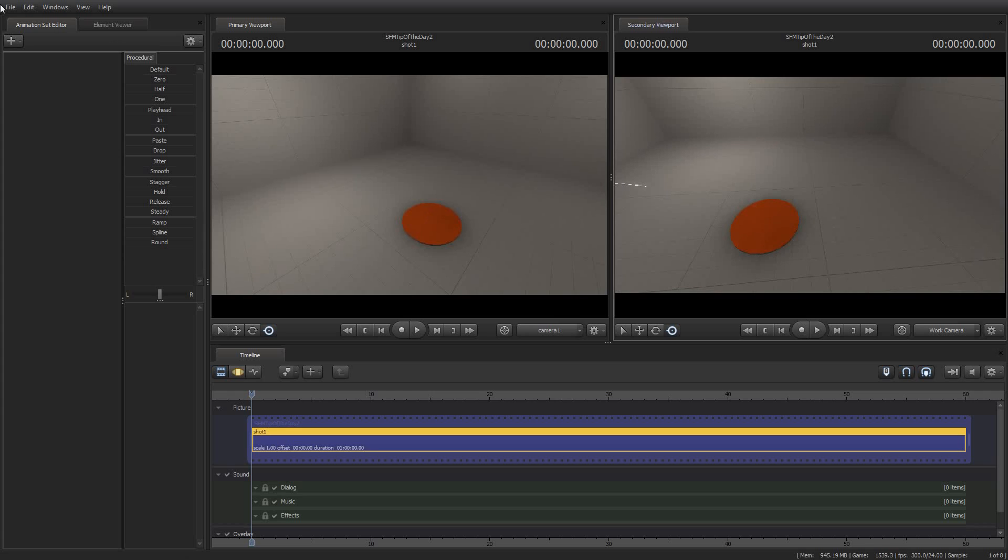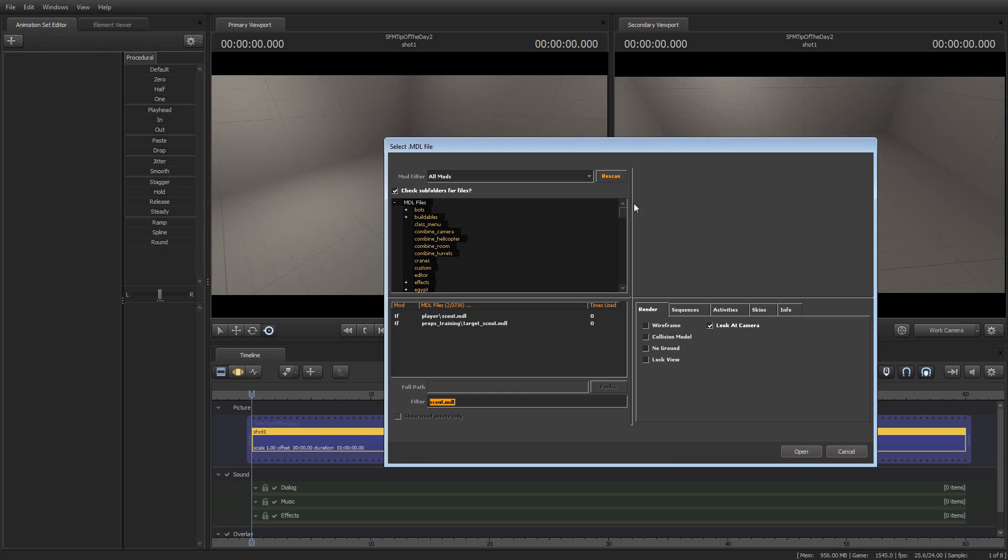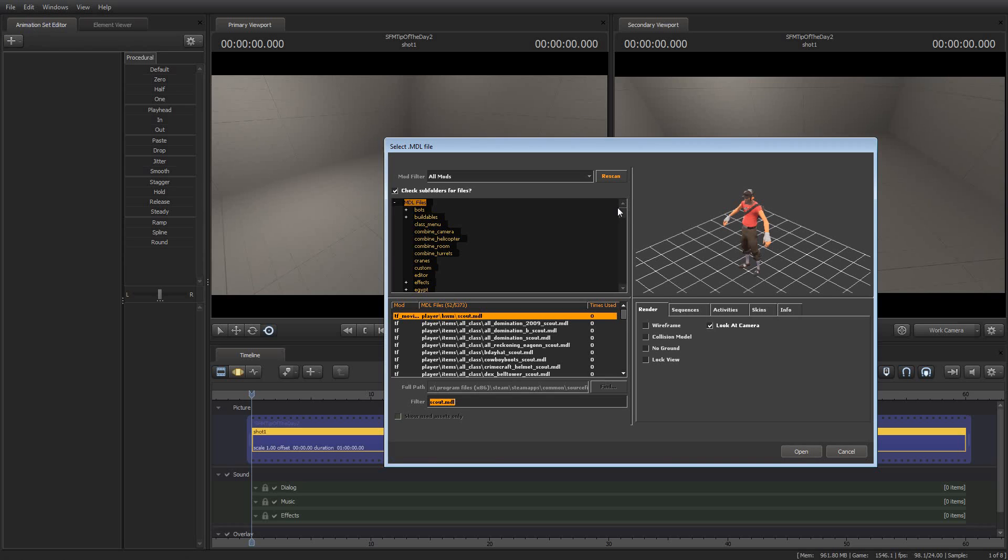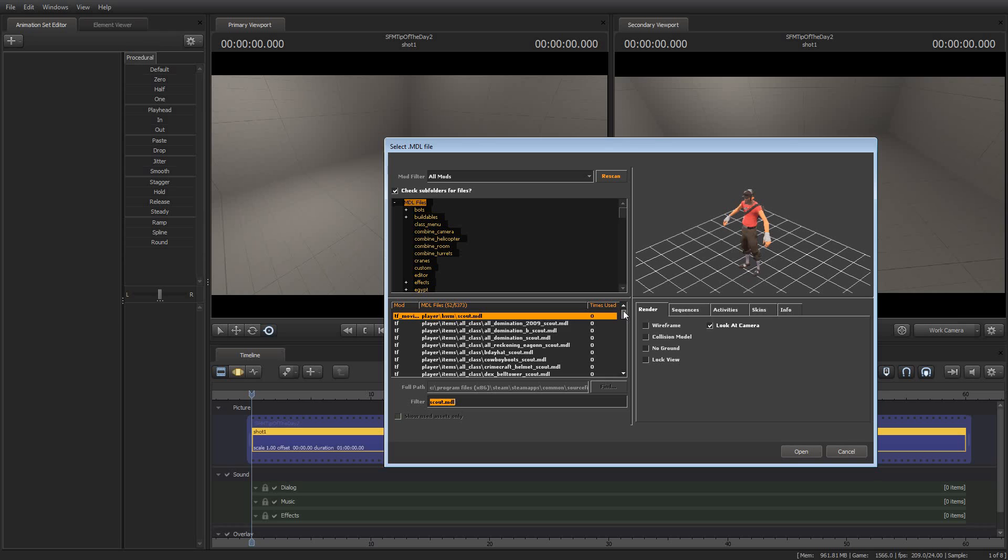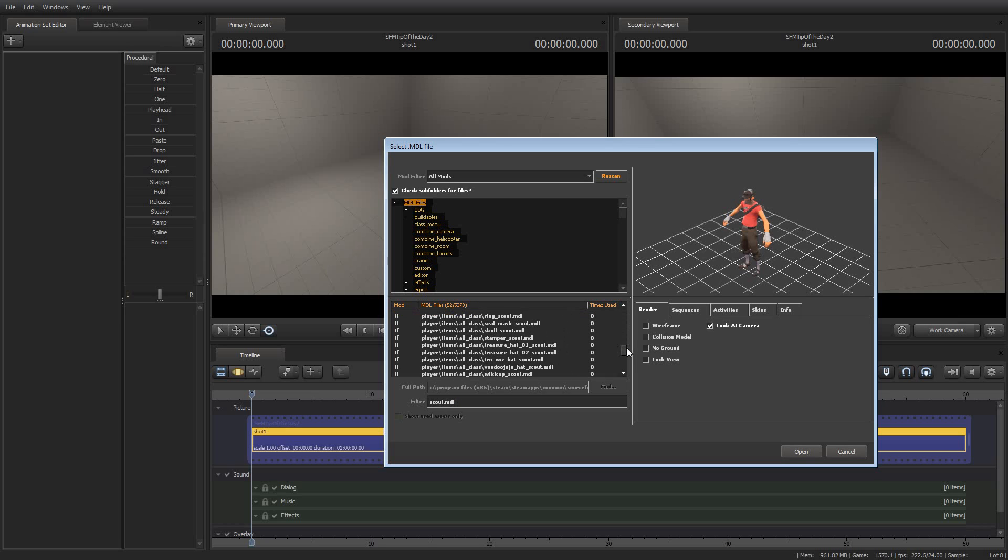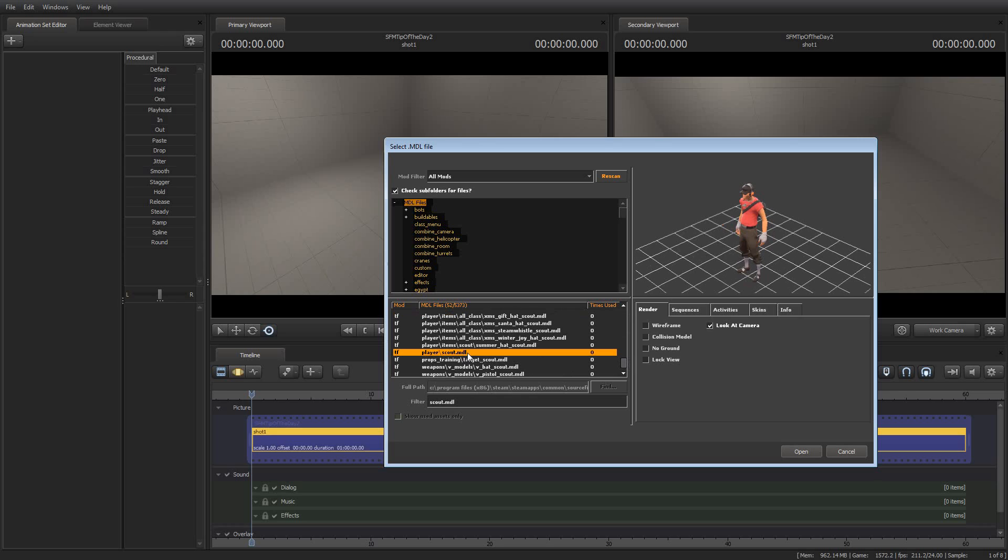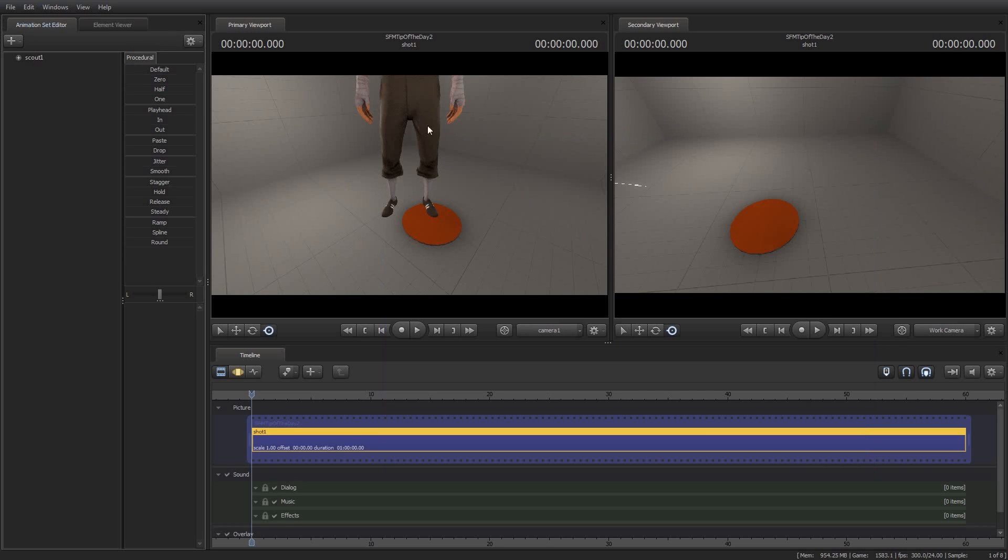The first thing I'm going to do is go over here to the animation set editor and create an animation set for a new model. Now, I am going to intentionally select the wrong model so I can take you through this. But for future reference, you're getting two tips of the day. Tip of the day number one is always select the one that says HWM slash and then the model name, like HWM slash scout dot MDL. That's the one you want to be able to do the face poser animations because this one, player slash scout MDL or player slash whatever dot MDL is a perfectly serviceable model, but it won't do the face poser animations. It won't do phoneme extraction.